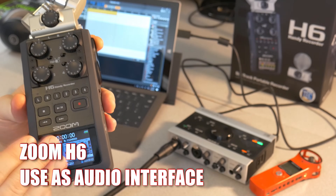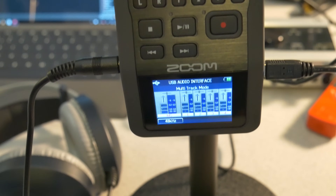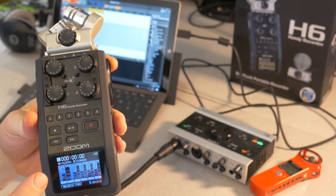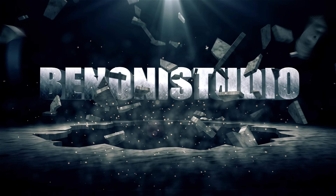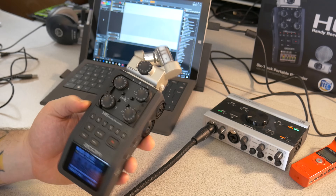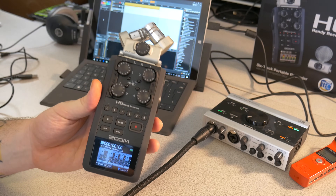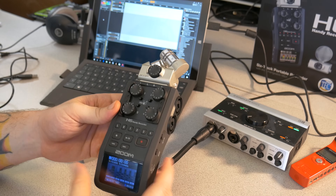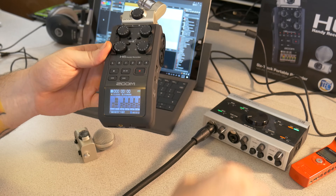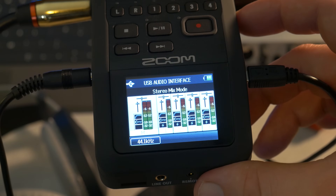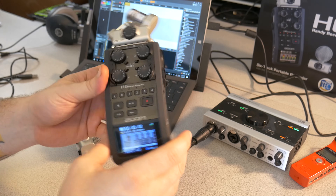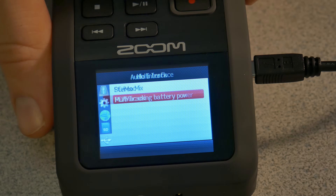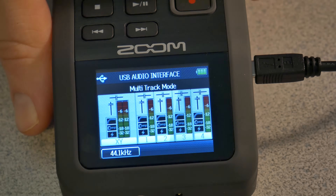In this video we'll look at how we can use our Zoom H6 as an audio interface with Pro Tools. Besides being an all-in-one recording solution, you can also use your Zoom H6 as an audio interface. It can be used as a stereo interface where everything is summed to stereo, or as a multi-track audio interface with up to six inputs and two outputs.